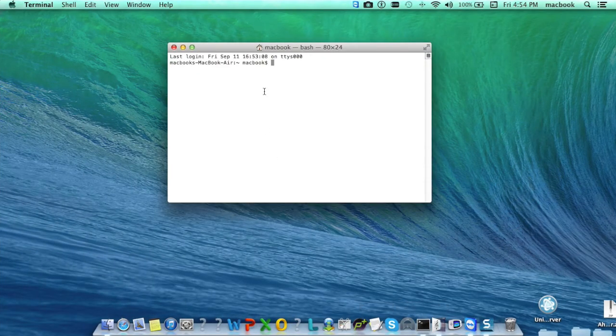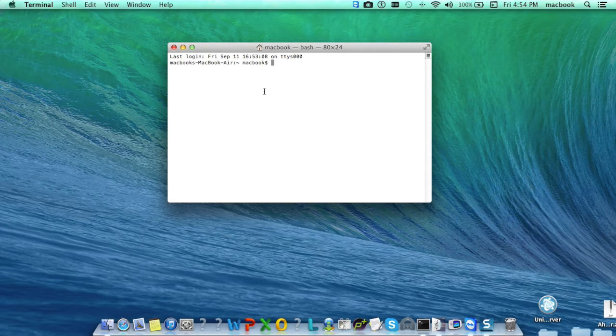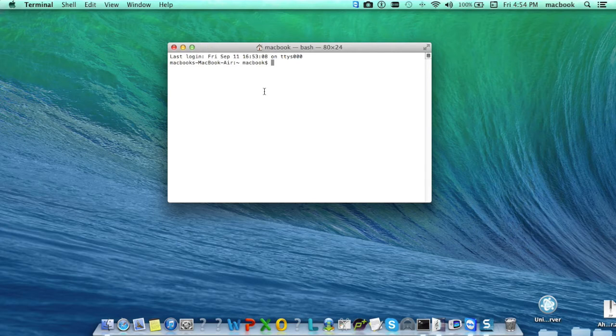Now here we need to type the command to install the Unix packages but before that we need to confirm whether the Homebrew is successfully installed or not.